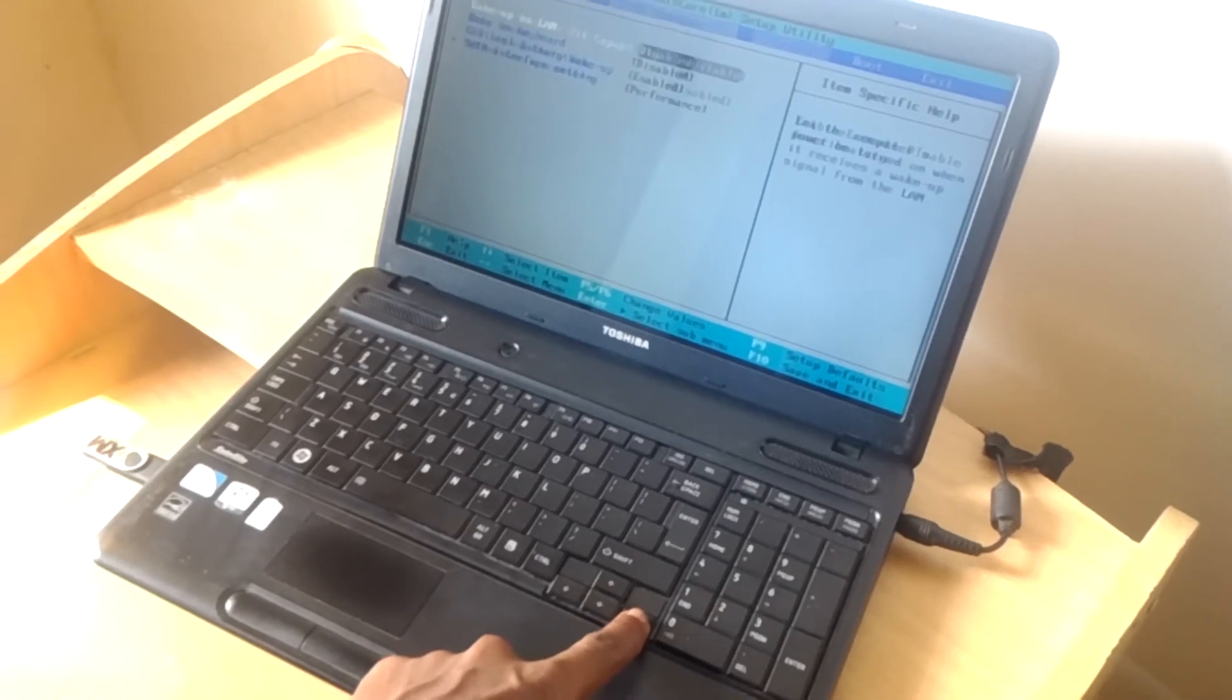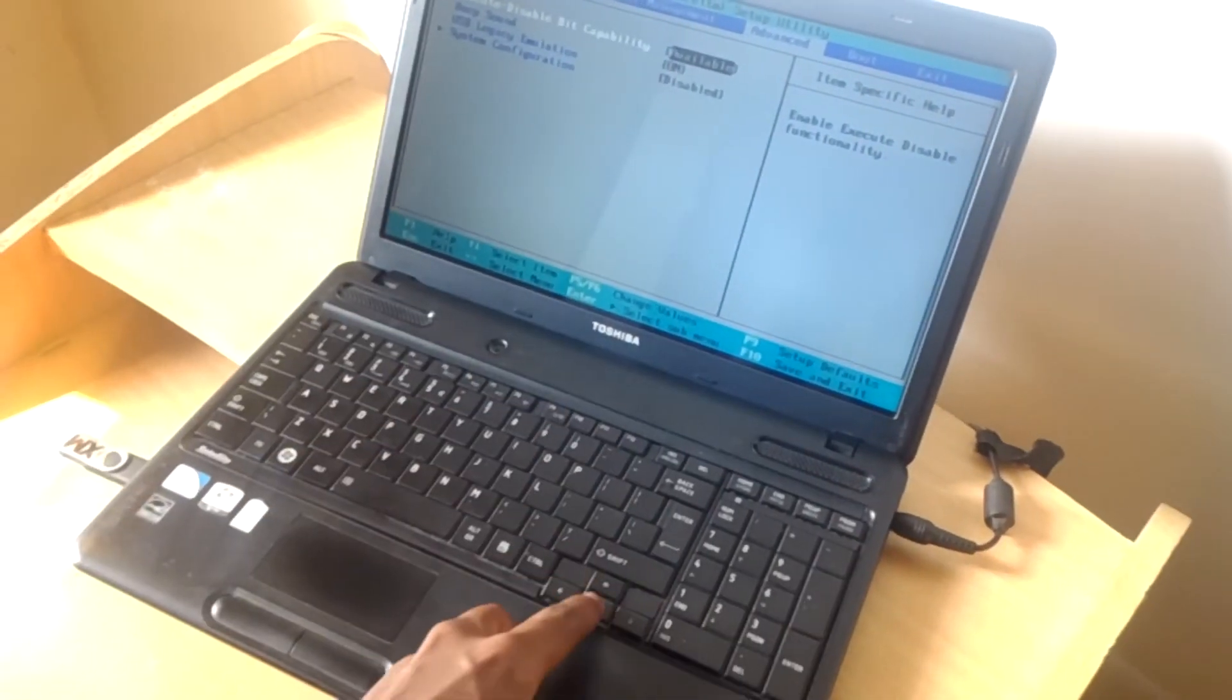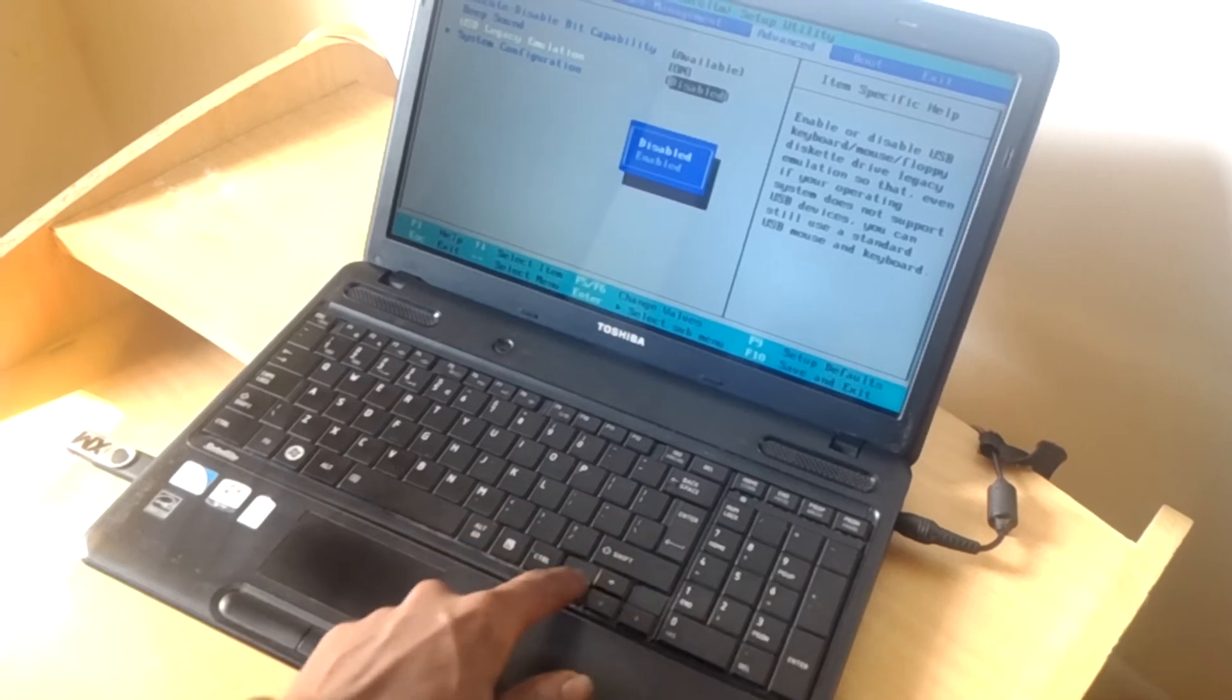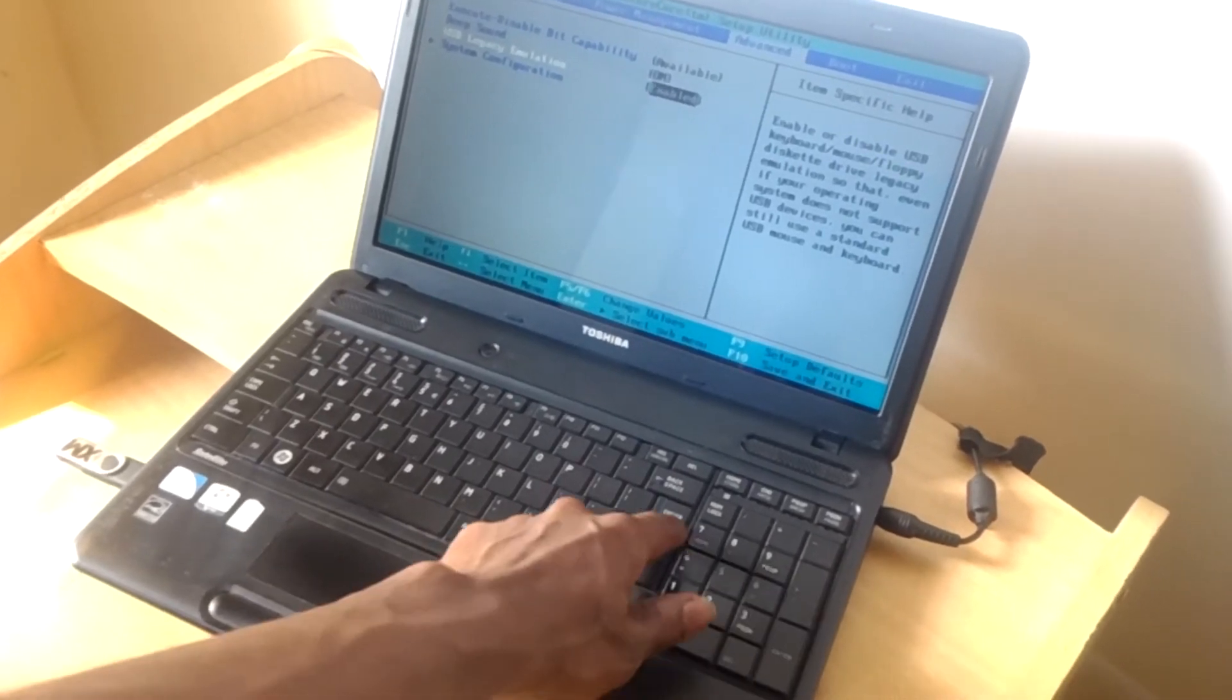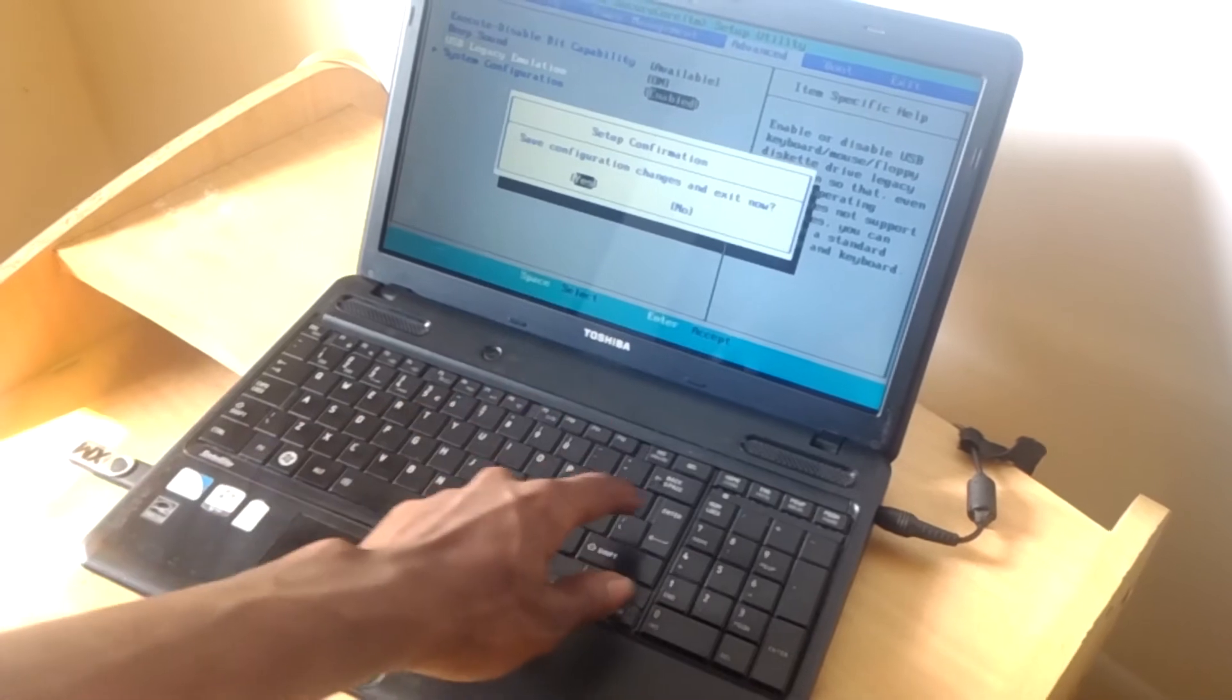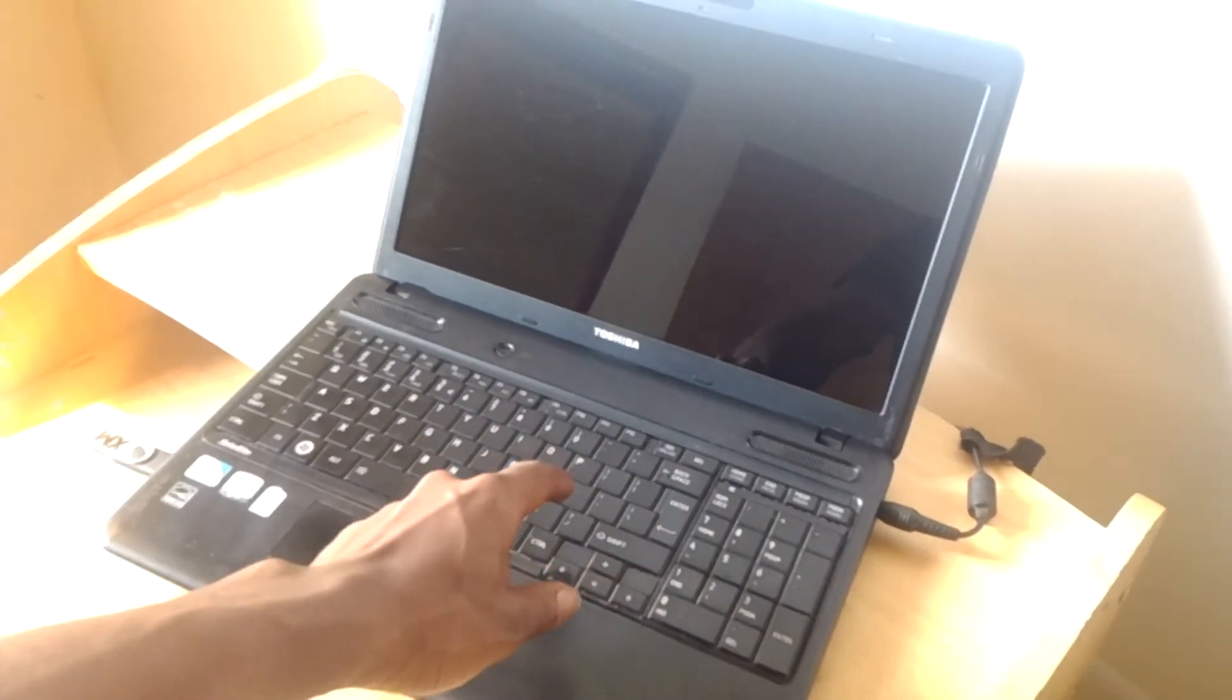Then I'll go to Adverse, then I'll go and check this option, USB Vegas emulator, then I'll enable it, then click on F10, yes to save changes.